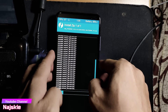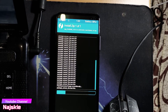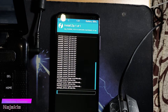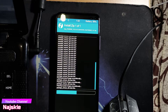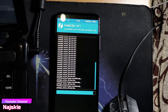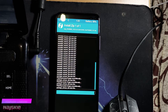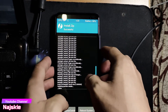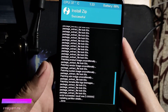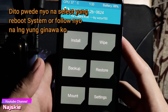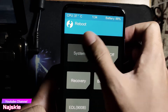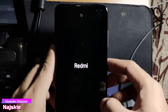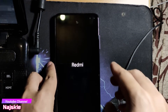Wait lang natin matapos yung full flash — medyo matagal ito. After matapos na na-flash yung ROM, click back lang natin. Then reboot, then reboot system lang natin. Wait lang natin na mag-boot up yung China ROM. Medyo matagal ito mag-first boot up.